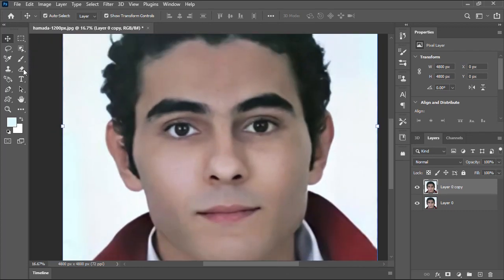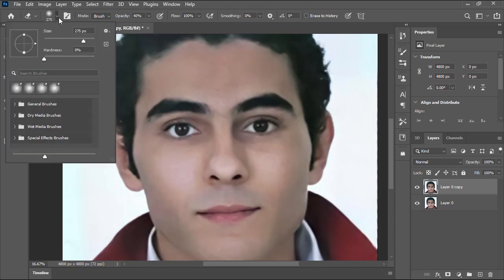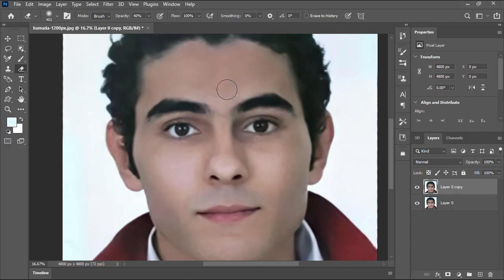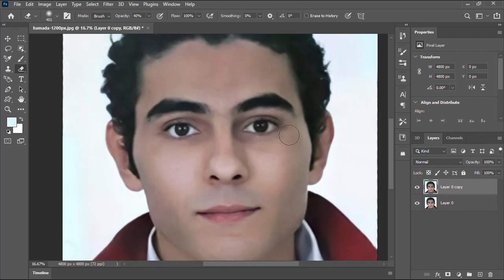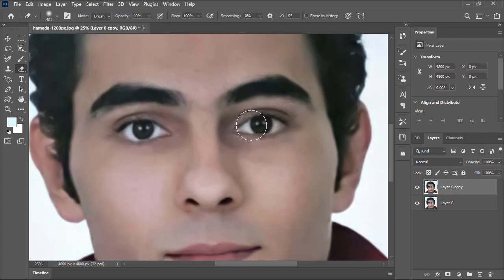Now I'll select the eraser tool, then make sure that the hardness is set to 0. I'll increase the size as shown and make sure that the opacity is set to 40%. Then I will start erasing the eyes area to remove it from the blurred layer on the top and to show back some of the face details from the bottom layer.